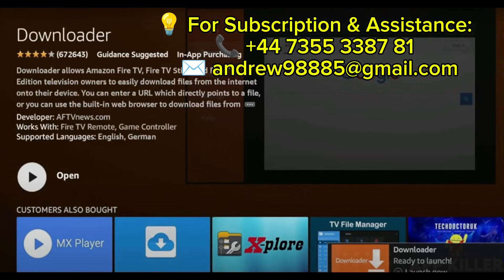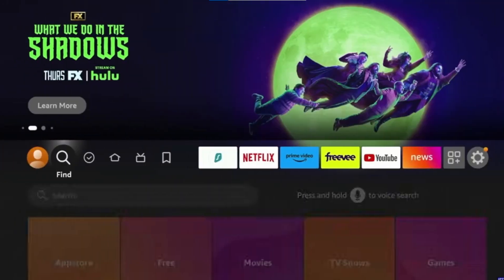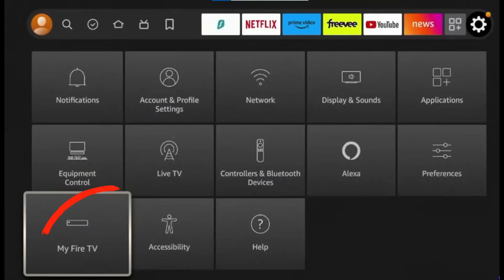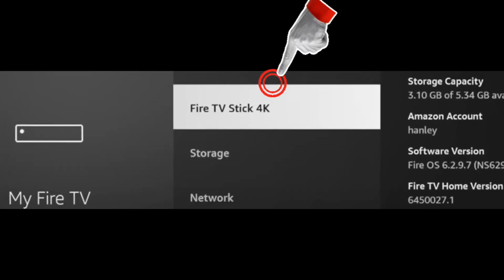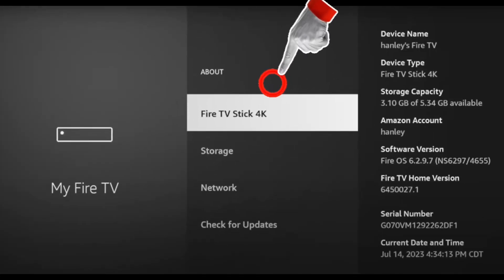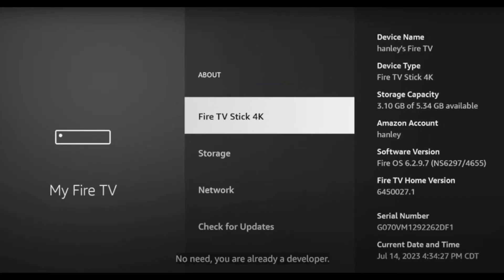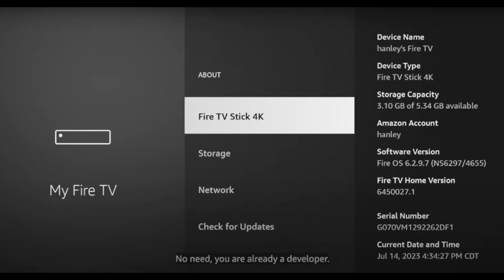Once the Downloader app is installed, go back to the home screen and open Settings. Scroll down and select My Fire TV, then click on About. Now tap on Fire TV Stick about 6 to 7 times until you see the message: You are now a developer. If it already says that, no worries — you can move to the next step.